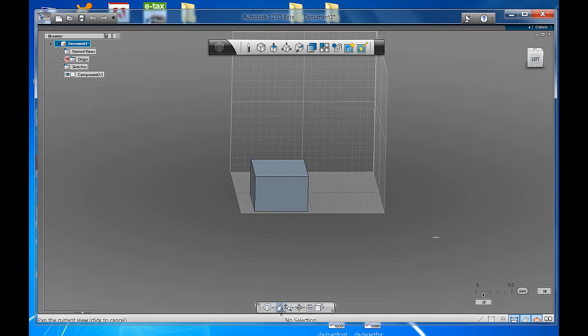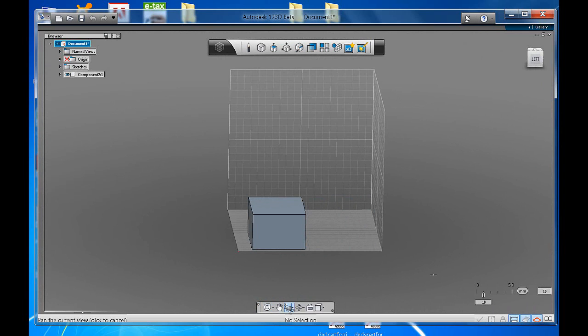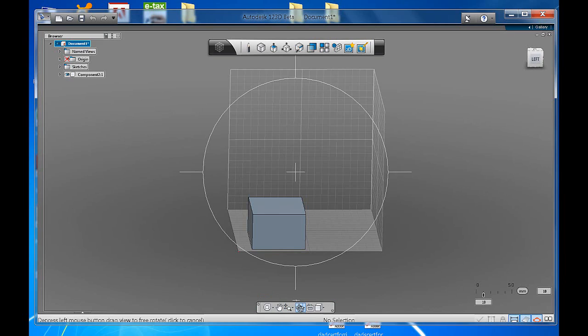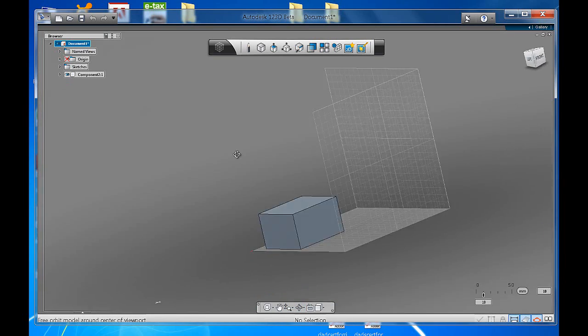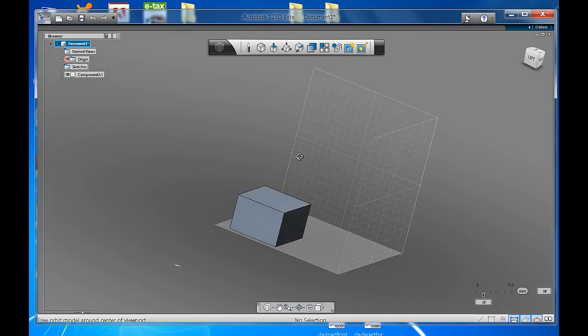Or you can access all those tools I showed you individually. If you click on the hand, that's the pan tool. If you click on the plus and minus, that's the zoom in and out. Freeform, as you can see.